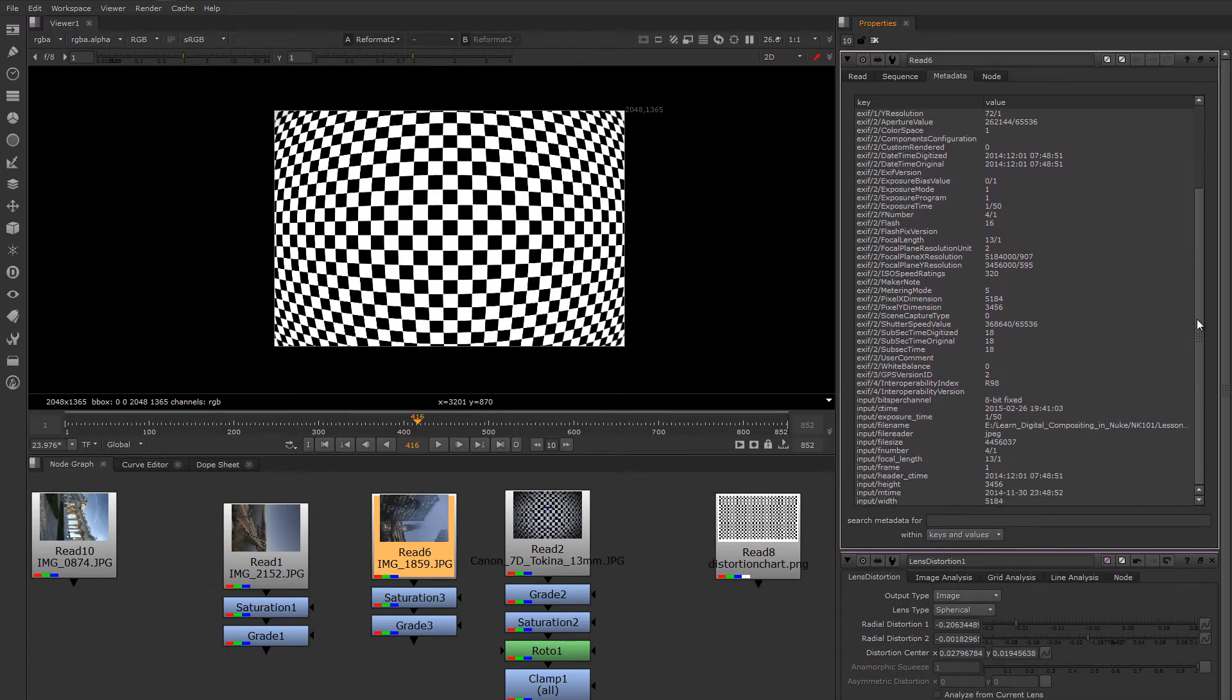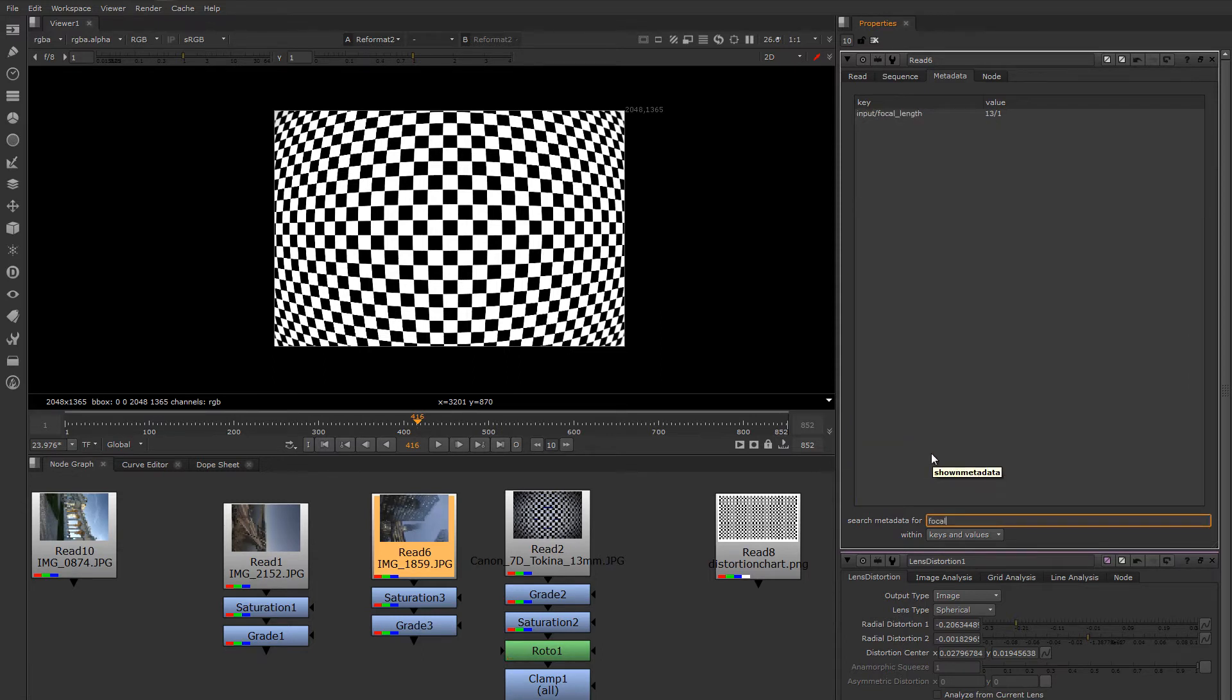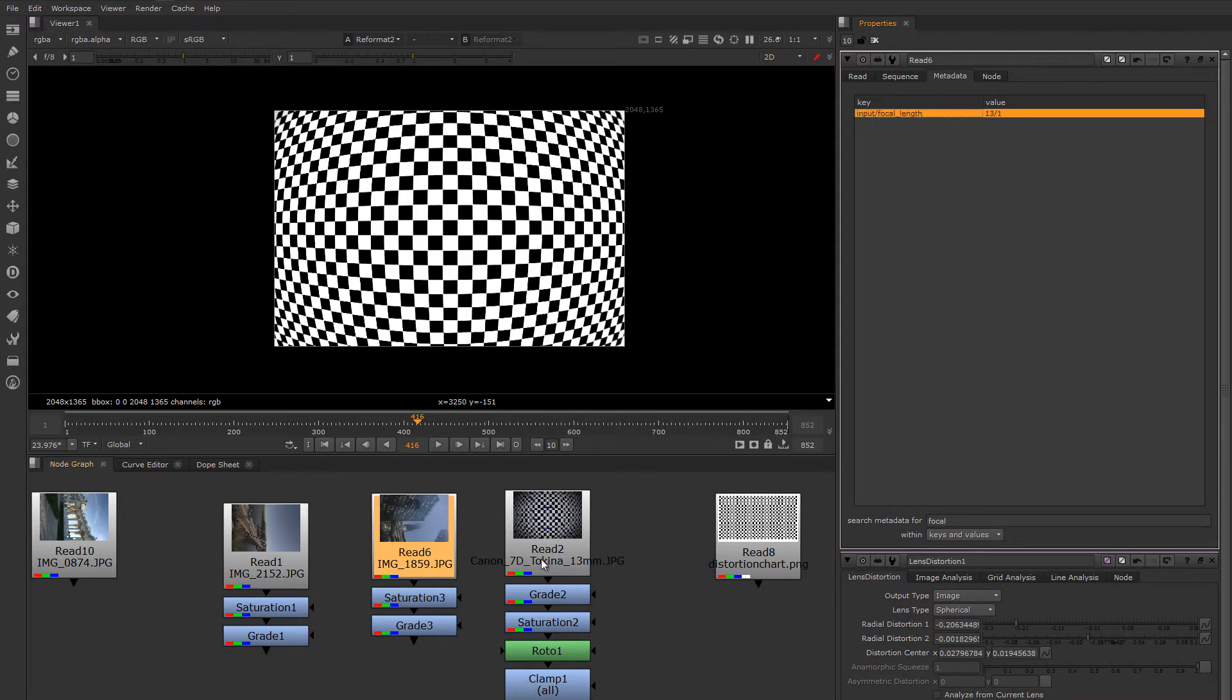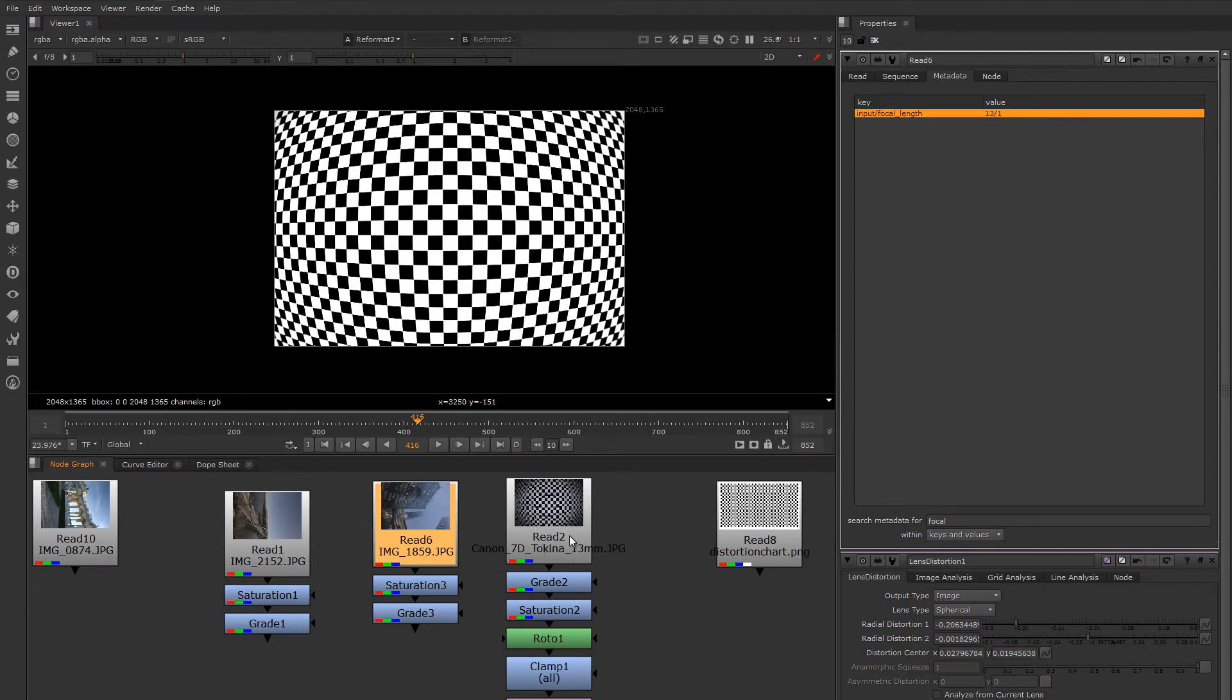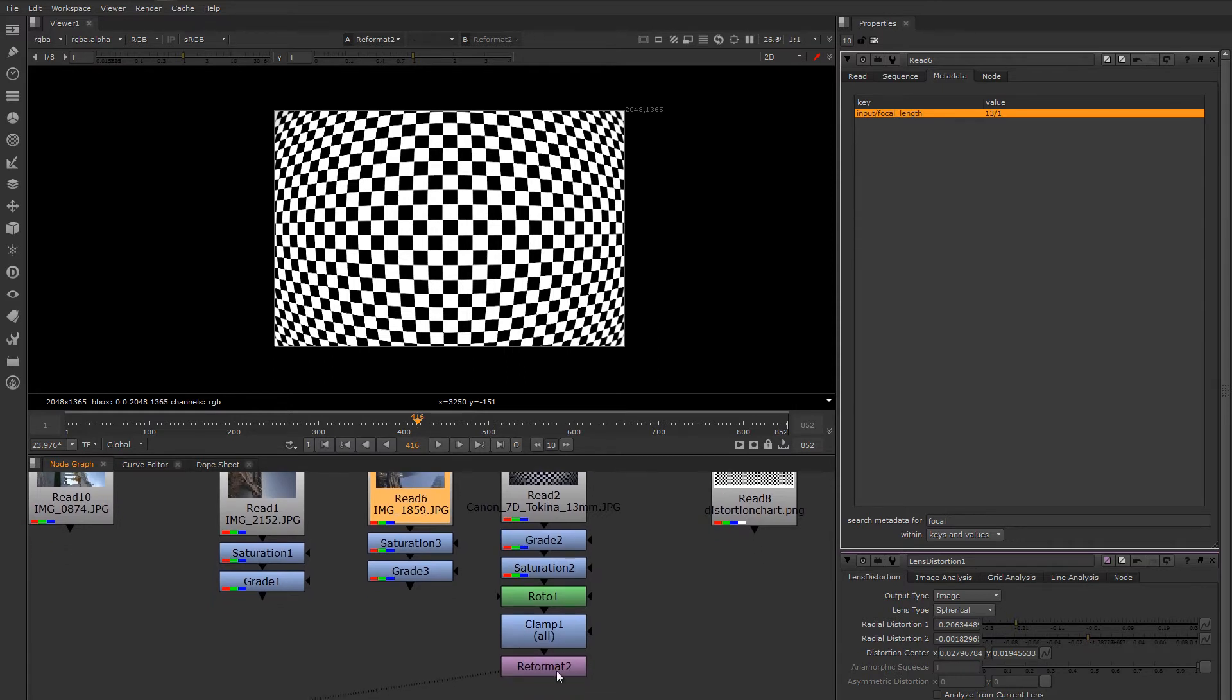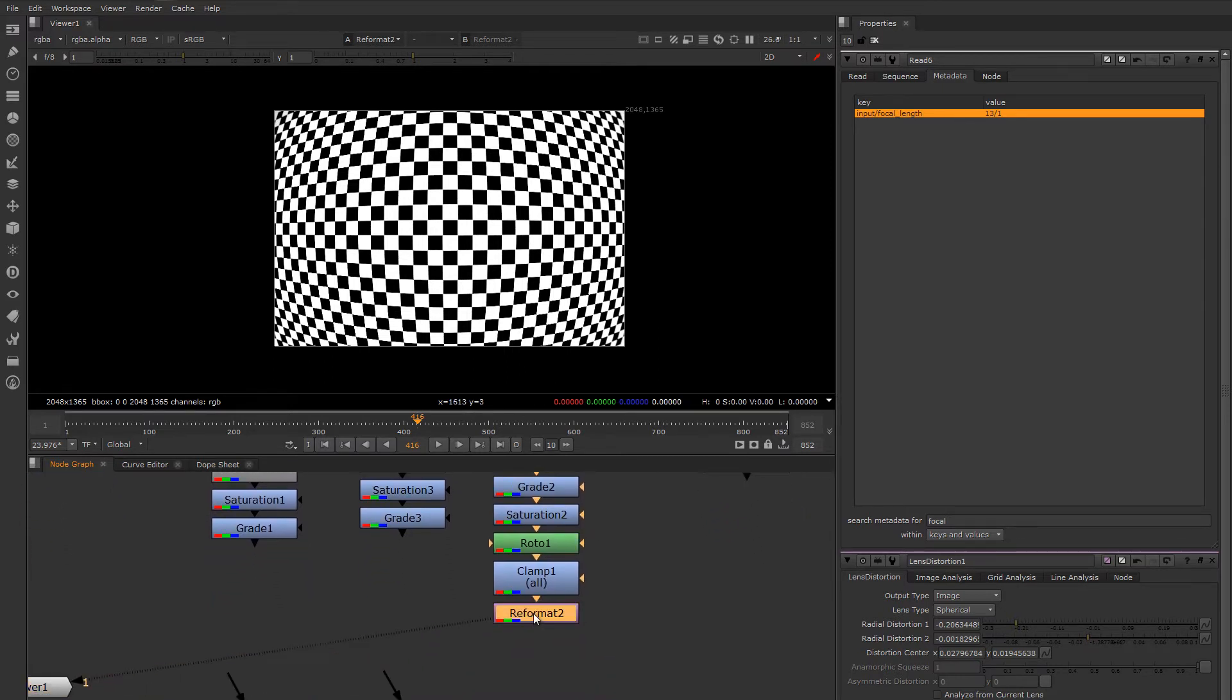If we look here, we can filter and we can see that the focal length of the lens was 13mm. I could go back after the fact, set up that same lens at 13mm and shoot a chart. I'm going to drop another lens distortion node on there.